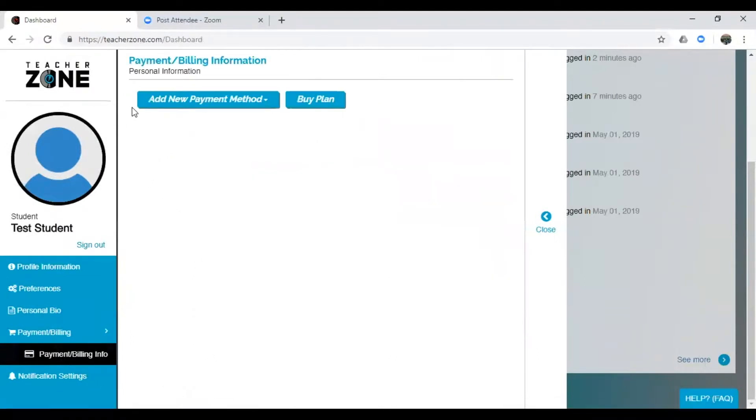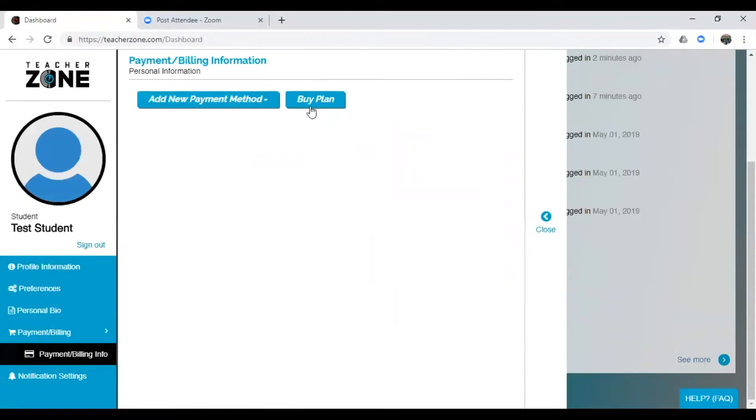Now this is where you can update your method of payment, so if you keep a credit card on file with us and it needs to change, you can simply log in and update it here. But for now, let's look at Buy Plan.